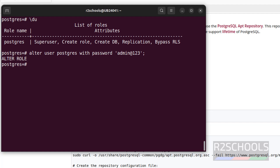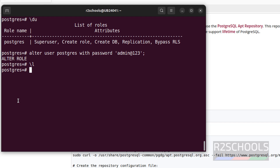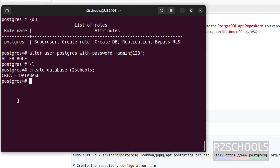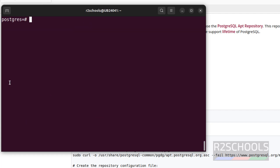Now create a database. Before that, verify the list of databases that come with the PostgreSQL installation — we have three default databases. Let's create a database: CREATE DATABASE r2schools; Verify again and you can see the new database. Press q to quit. Clear the screen. Let's connect to this database and create a table — we can use \c or connect, both are the same. Give the database name.